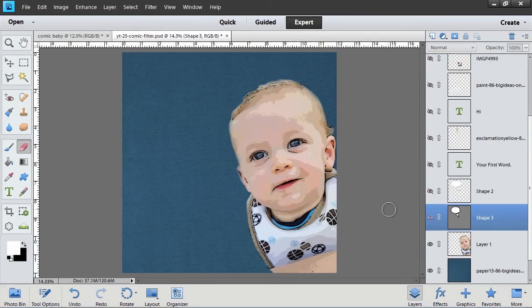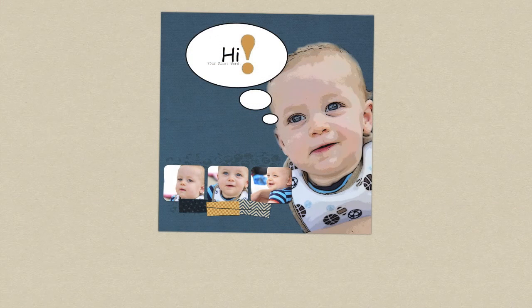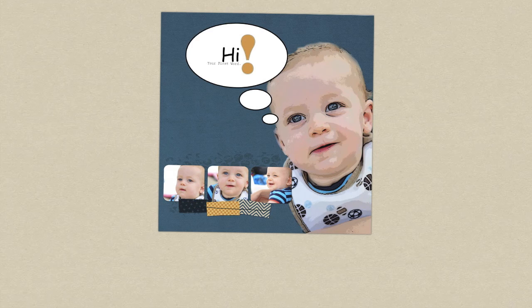I'm going to use the custom shape tool to make a thought bubble to complete my comic look. So that's one way to use the comic filter in the all new Photoshop Elements 11.